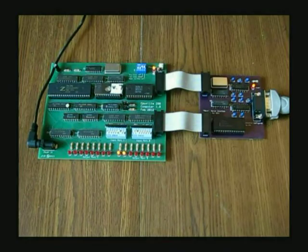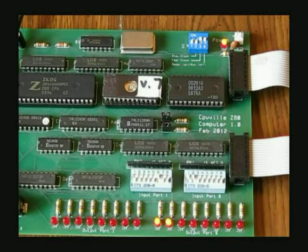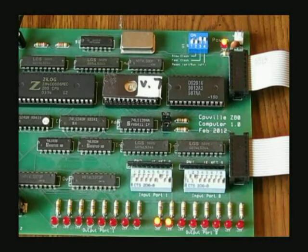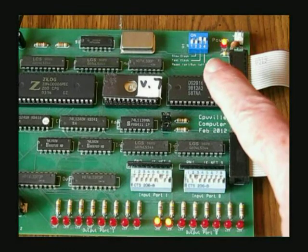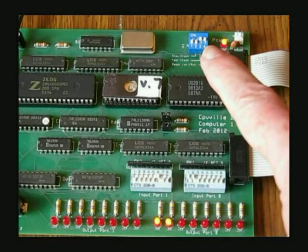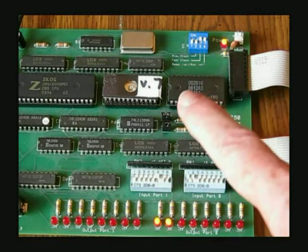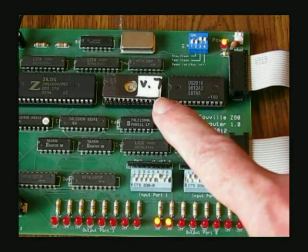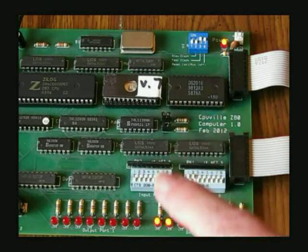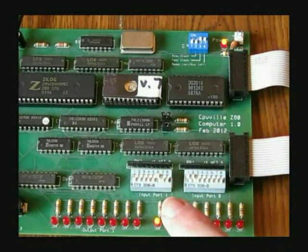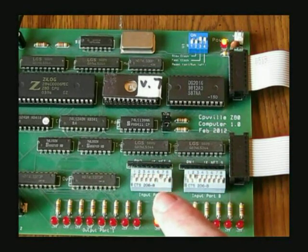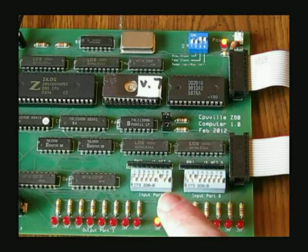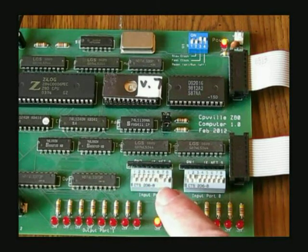Focusing on the computer board, we have the fast clock running. The computer is in reset. The ROM is a version 7, and we have the starting address of the monitor program, which is 04C0.